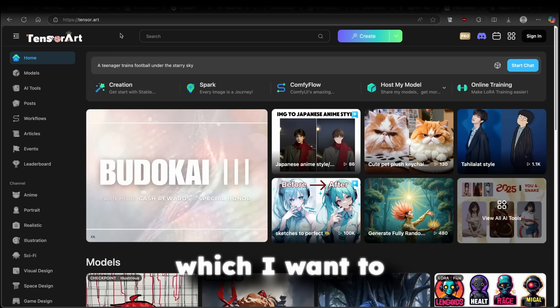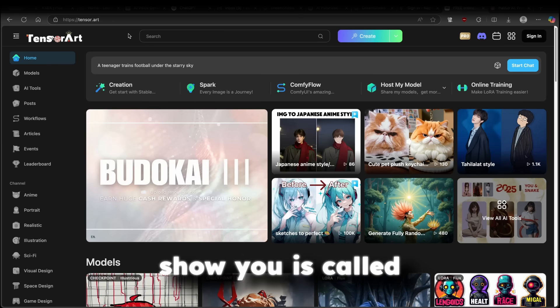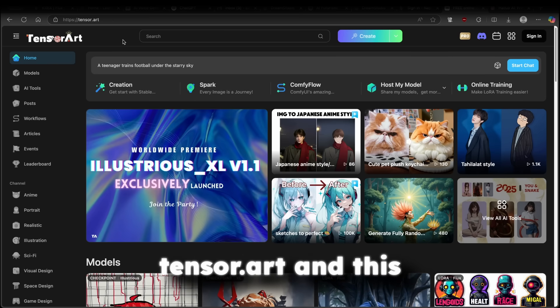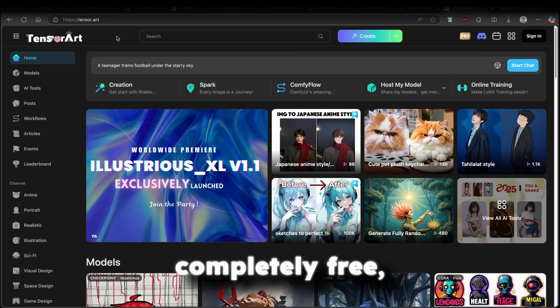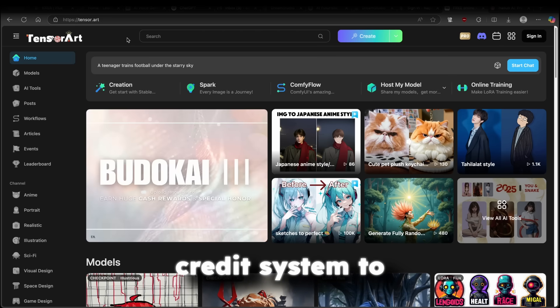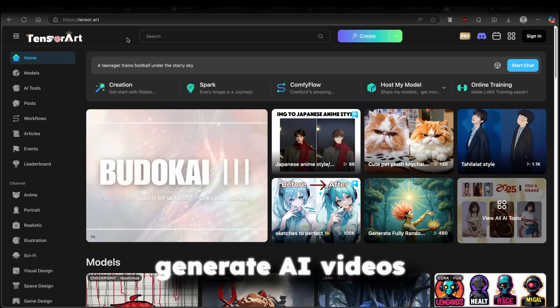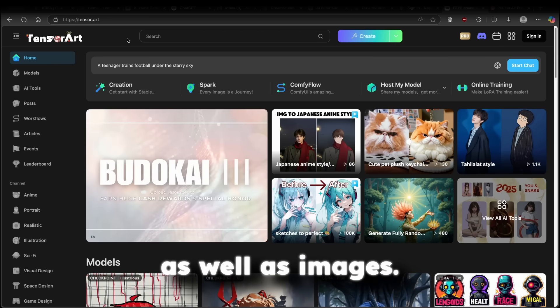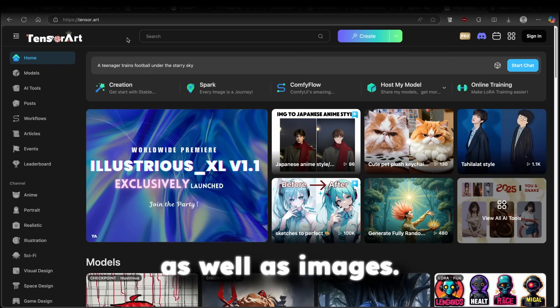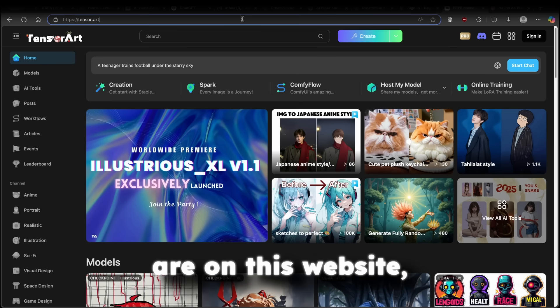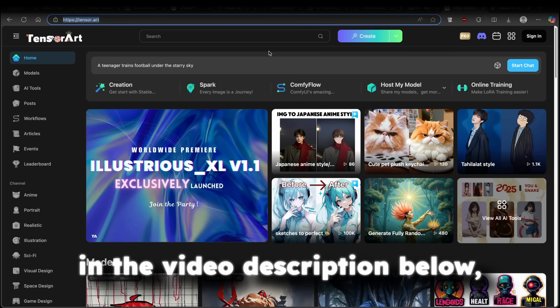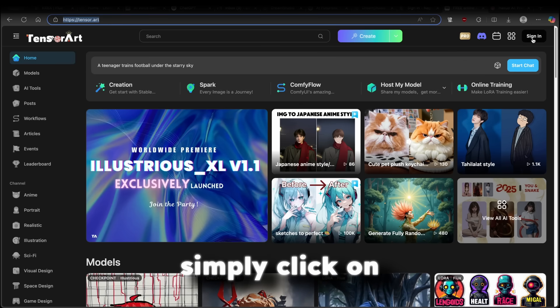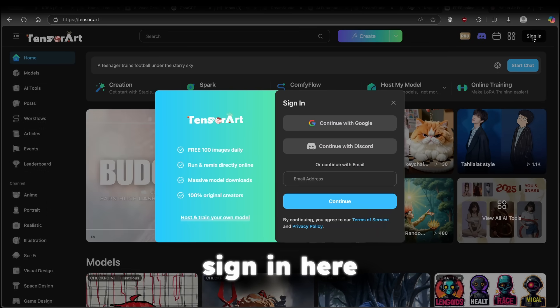Now, the first tool which I want to show you is called tensor.art and this one is available completely free. However, it uses credit system to generate AI videos as well as images. Once you are on this website, which I will put in the video description below, simply click on sign in here.